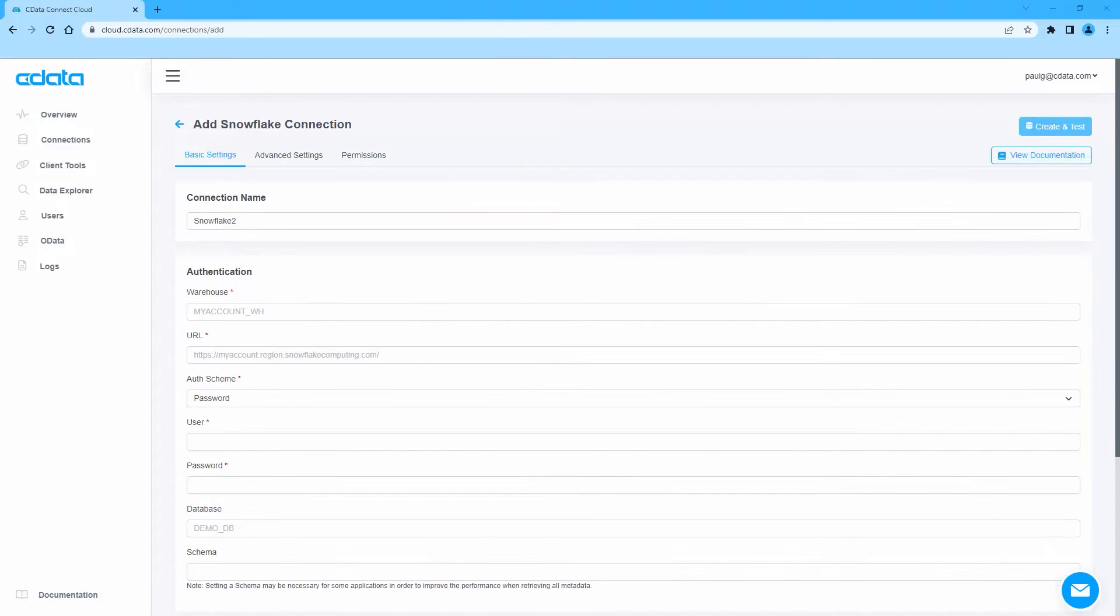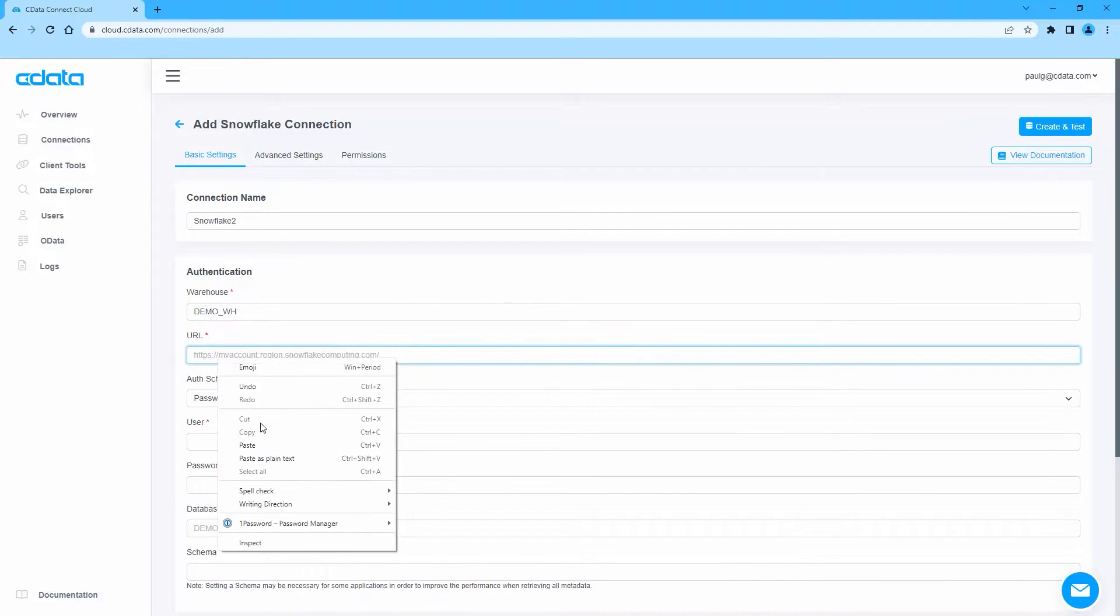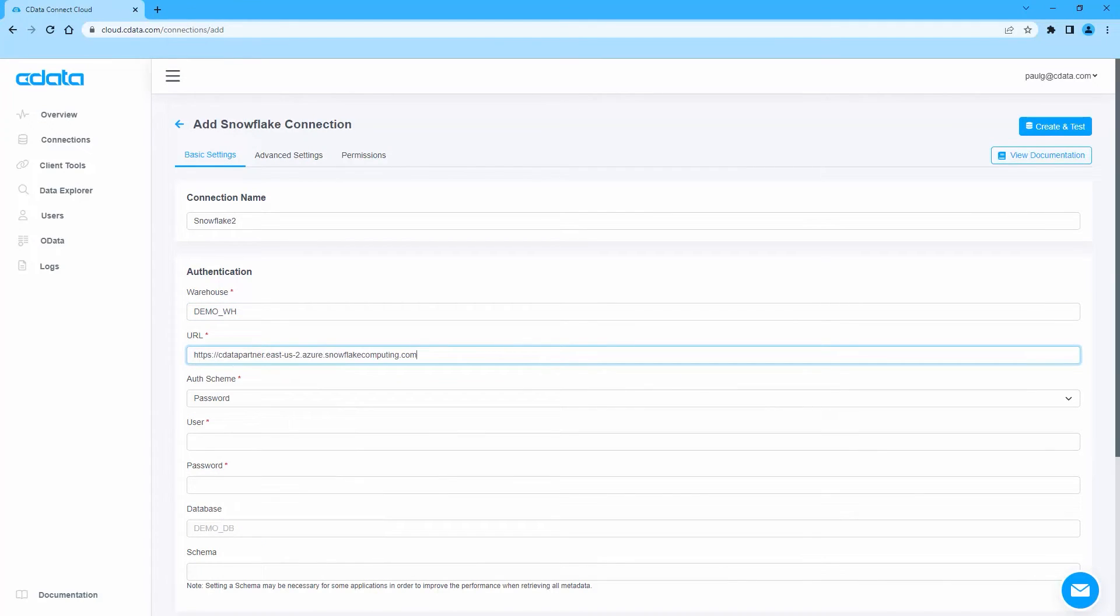Fill in the appropriate connection properties, including the URL, Warehouse, Database, Schema, and Username and Password.